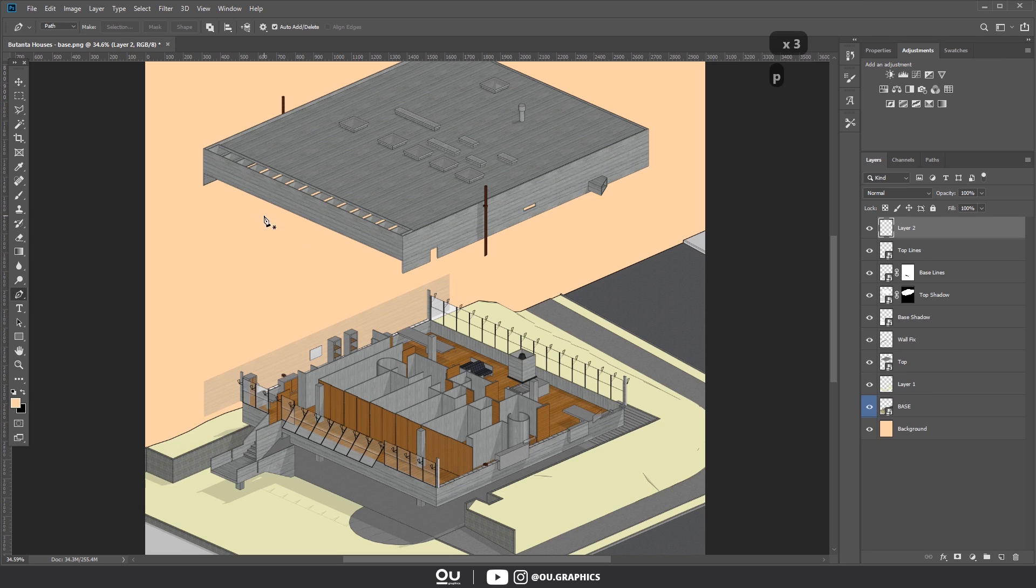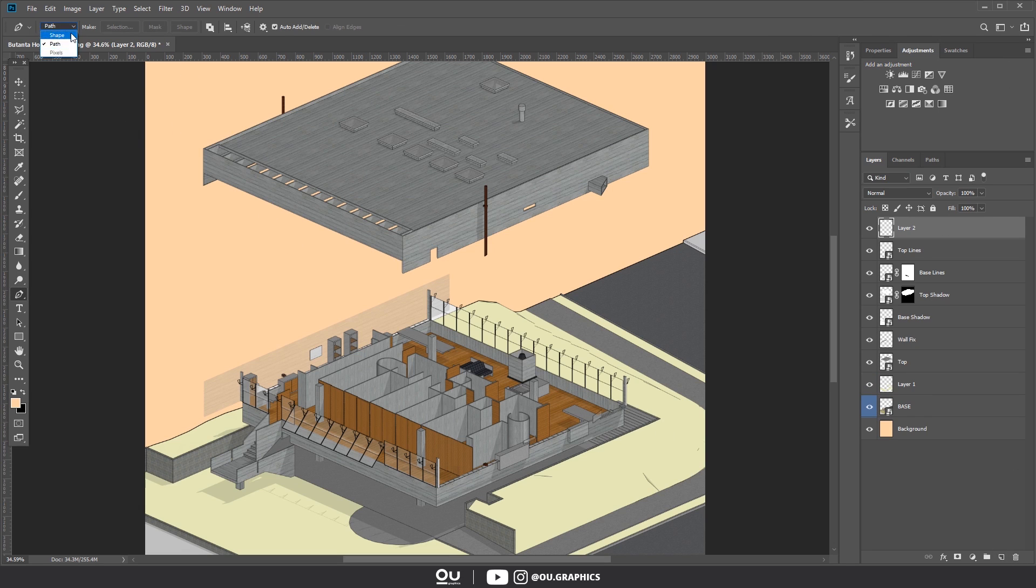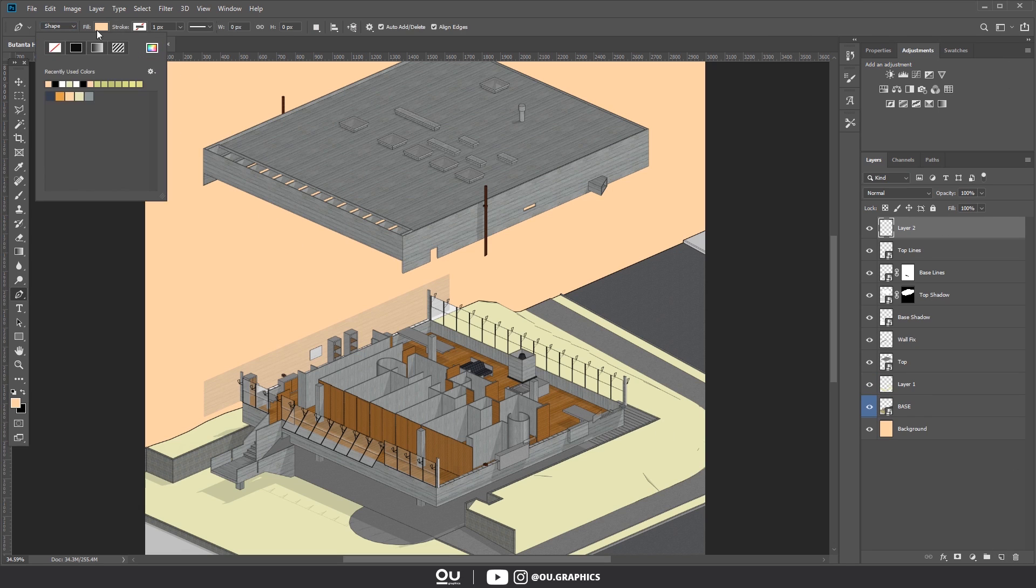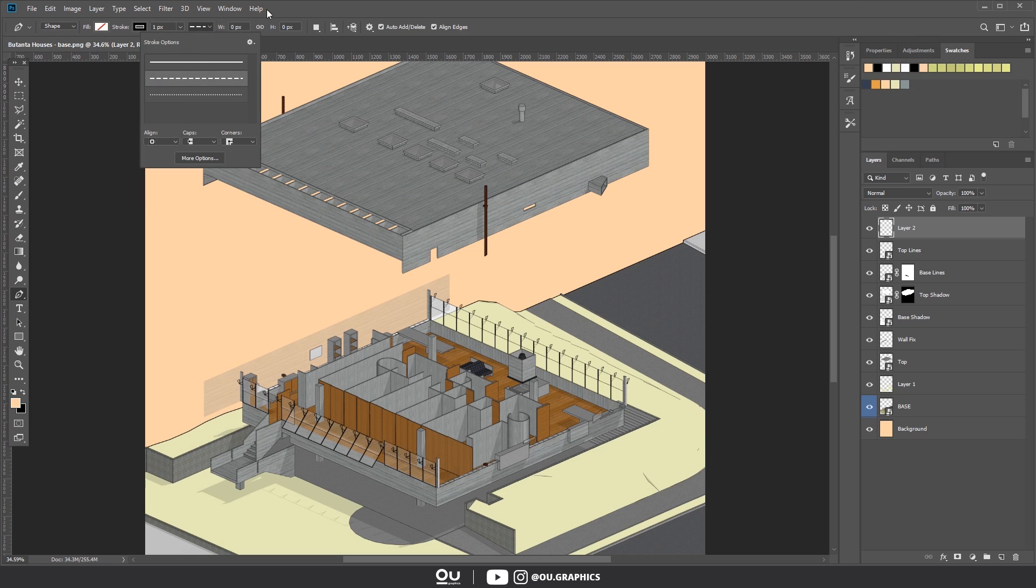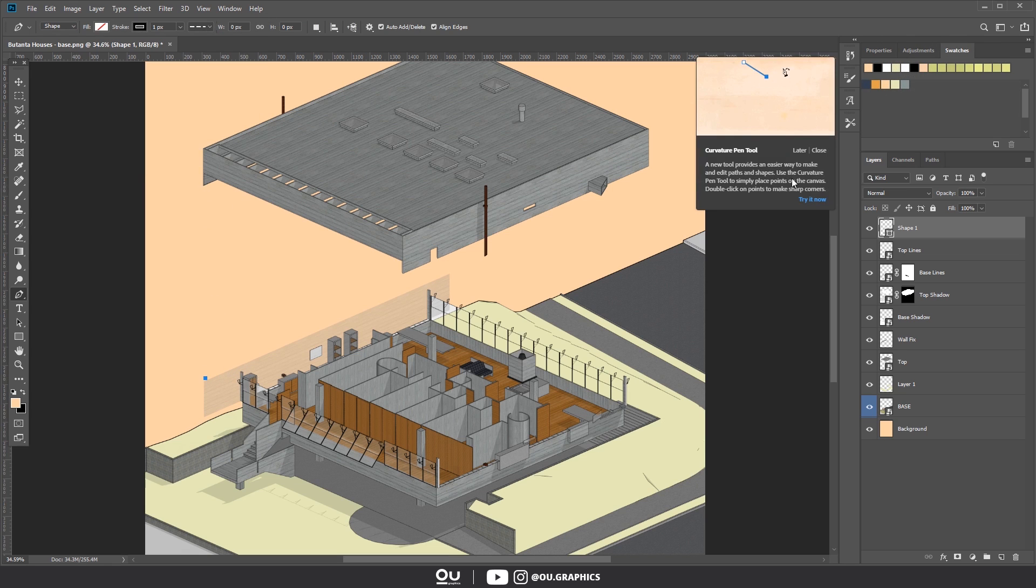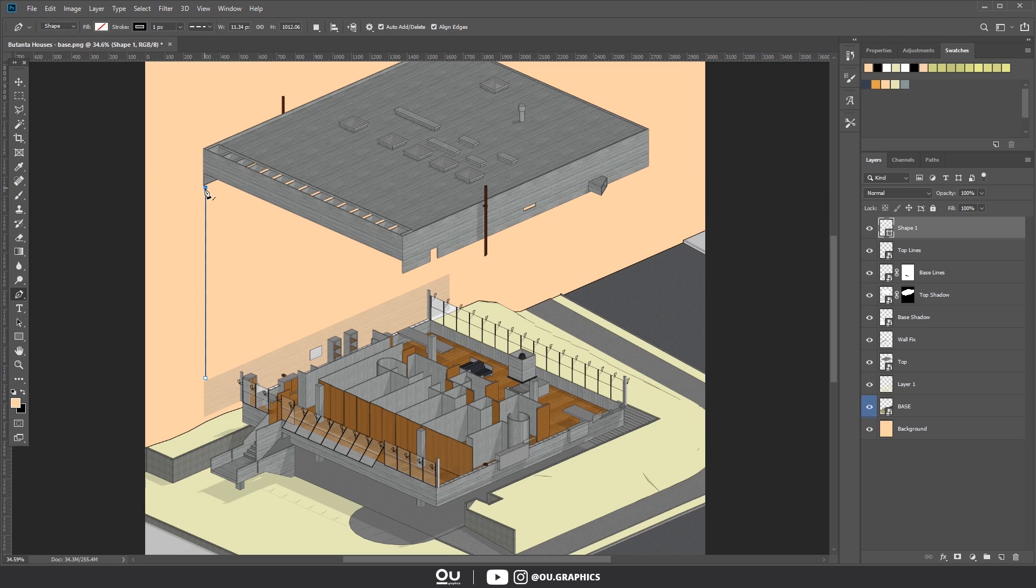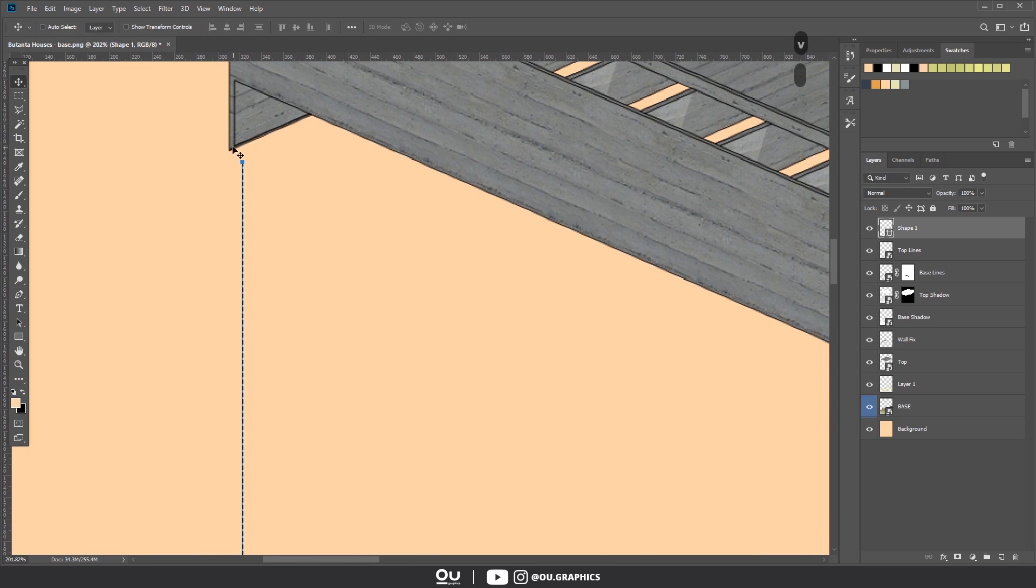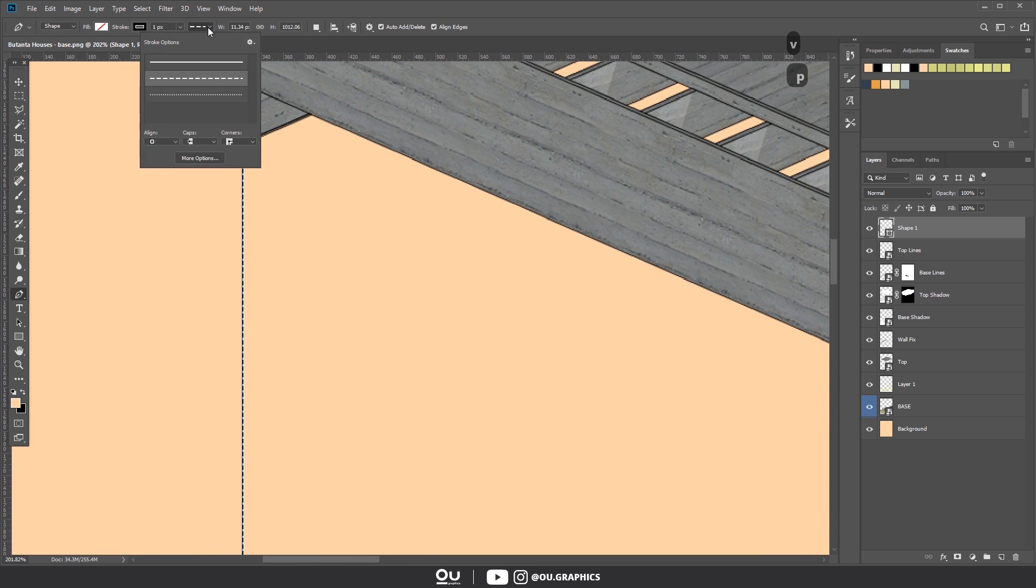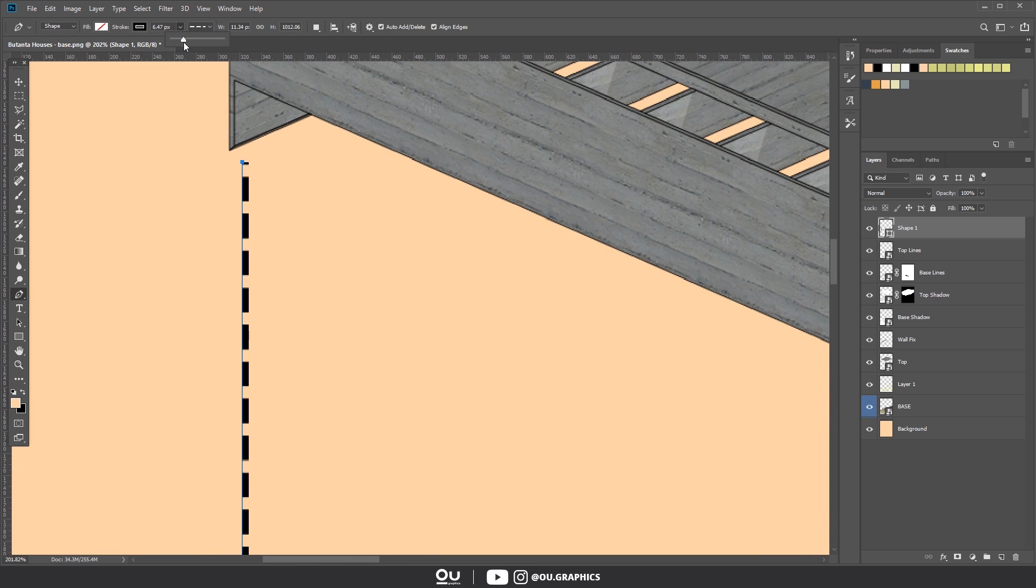If you've been following the channel for a while now, you already know all of this, but it's always good to remember, right? Alright, so I used this pale orange color for the background, but this is just a testing. Later, you're going to see me swap in it to compose it better with the grass and wood.